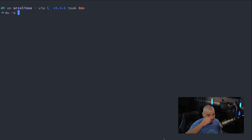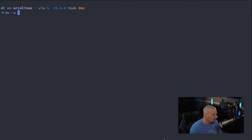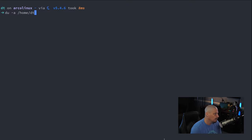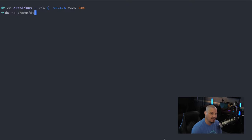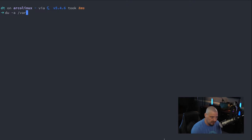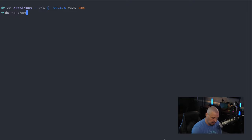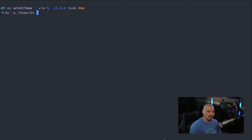And you could give DU the dash A flag for all, meaning all files and directories on the system. Because sometimes you could have some very large, just single files on the system. And you want those listed as well. And then you give it a path. If you don't want to do the root file system, you would do something like slash home slash DT. But here on my system, to show you this in action, I'll do slash home slash DT.